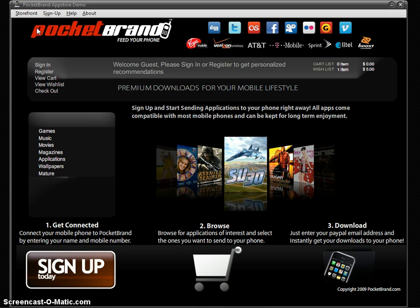The application can be branded to suit your company's needs — from the title of the application, the branding, logo, the skin, and the about screen. All of this can be customized to suit your needs.